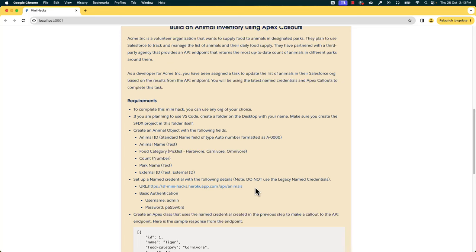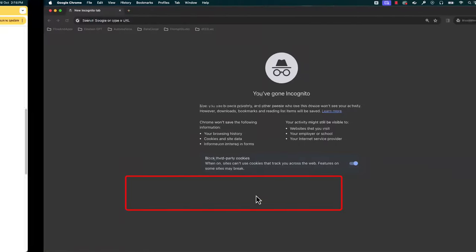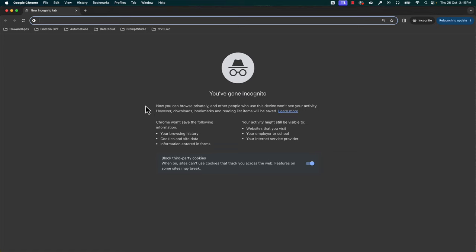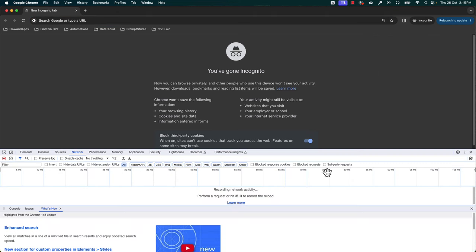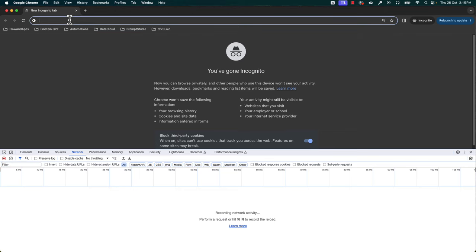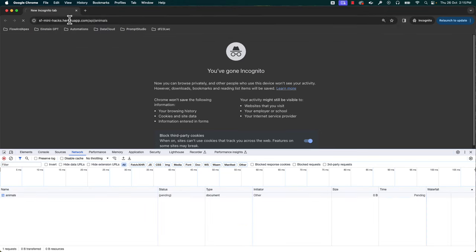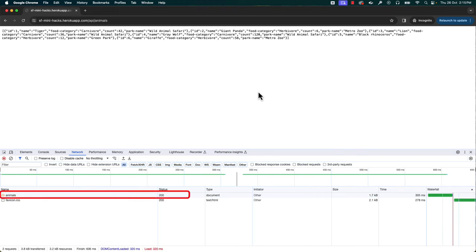Let's go back to the requirements once again. They gave a URL and basic authentication. Let's validate it in the browser. We will open a new tab and open developer tools. You can open the developer tools by clicking the three dots on the top right, selecting More Tools, and then Developer Tools. I also want to see the request and response, so let's open the Network tab. Now let's copy the URL from the requirements and open it in the browser. You can see that it asks for a username and password.